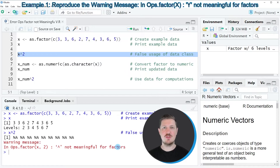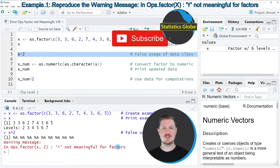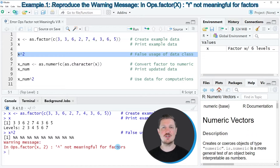The reason for that is that our data object x is a factor object — it has the factor class. If we want to calculate the power of 2 of a certain value, that value needs to have the numeric class. For that reason, before we can perform any calculations we need to convert our factor vector to the numeric class.